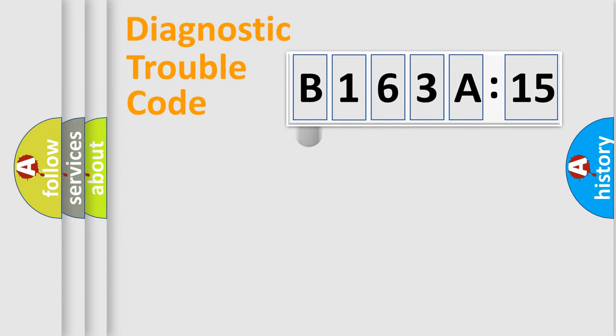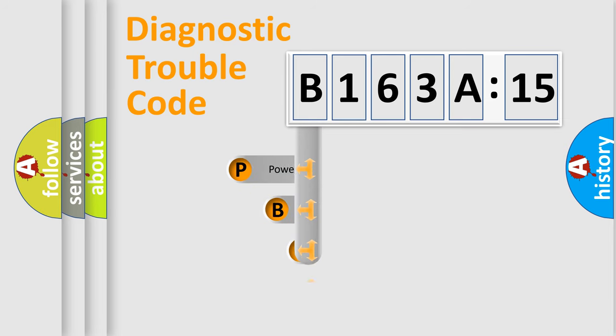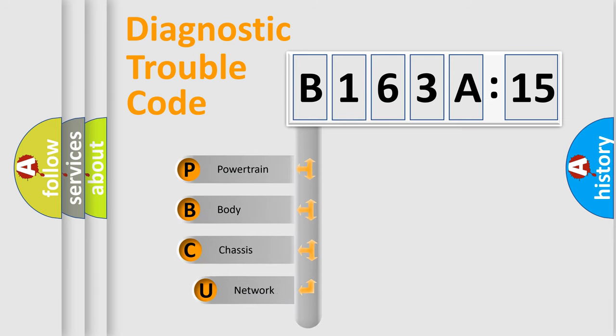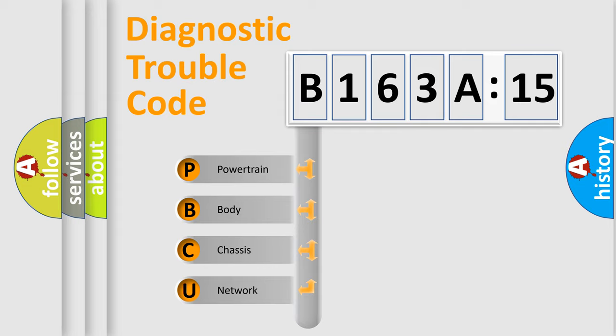First, let's look at the history of diagnostic fault code composition according to the OBD2 protocol, which is unified for all automakers since 2000. We divide the electric system of automobile into the four basic units.